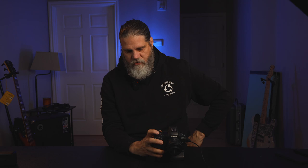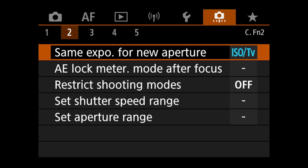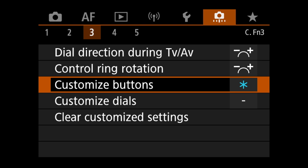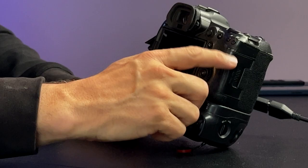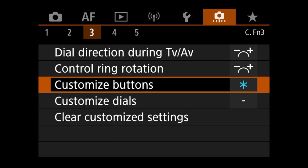Now we jump over to the orange menu, tab three — customize buttons. This is where we set up how our back button focus buttons work on this camera. The very first thing we change is the shutter button. We no longer want that to be our autofocus method. We want the shutter button to handle metering and take the picture — that's all.